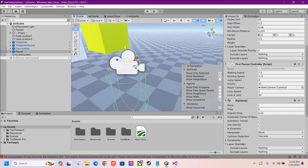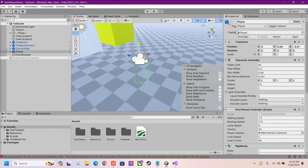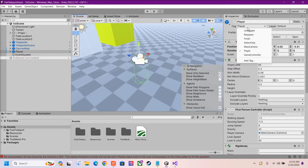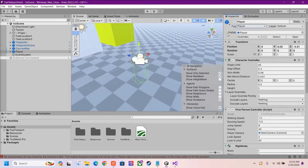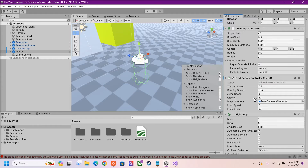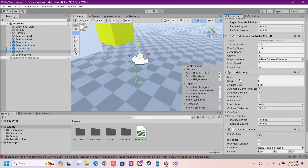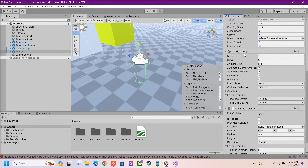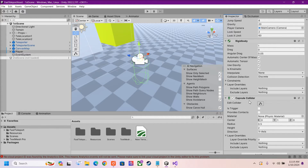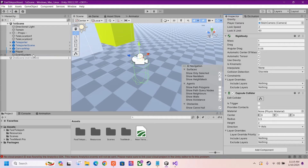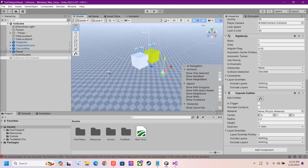So here we have our player. There are a few things you want to add to the player in order for it to work. Make sure you set the tag to player so it can detect collision. Make sure you have a character controller. I have my own first person controller script attached to the player, which could be your own. But make sure you have a rigidbody and a capsule collider so it can detect triggers.